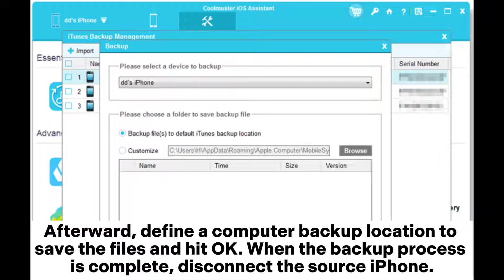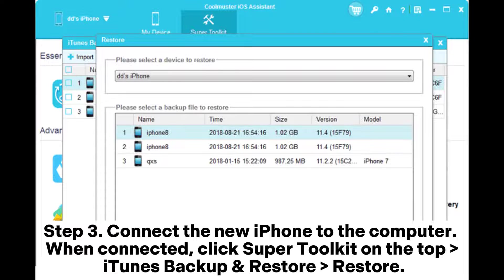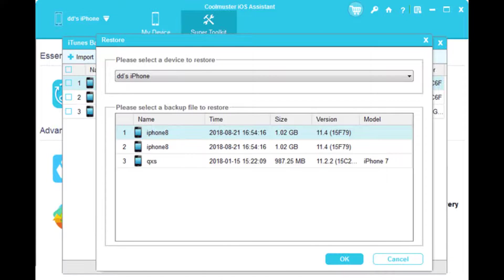When the backup process is complete, disconnect the source iPhone. Step three, connect the new iPhone to the computer. When connected, click Super Toolkit on the top, then iTunes Backup and Restore, then Restore.